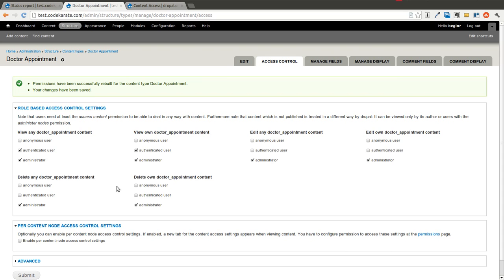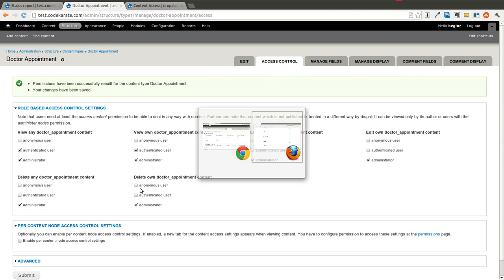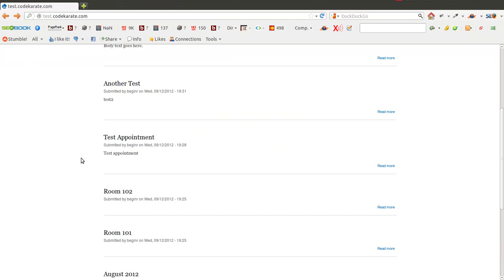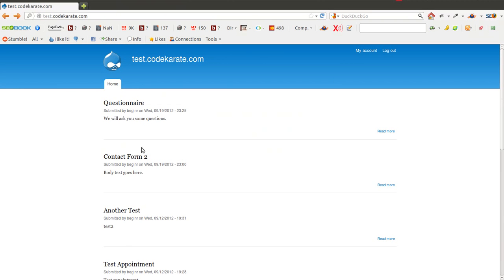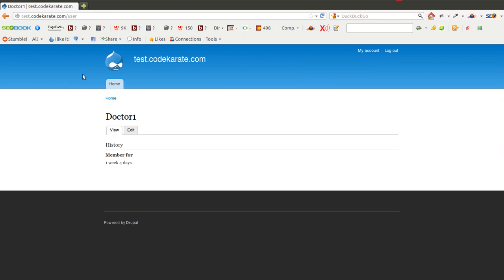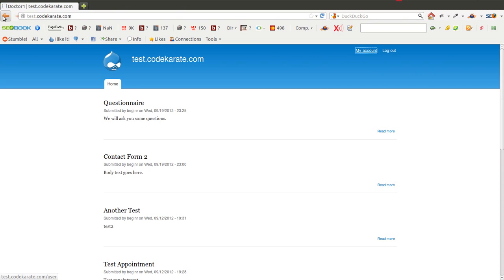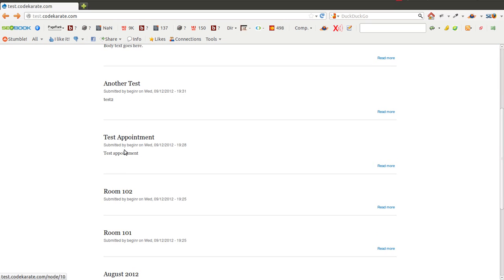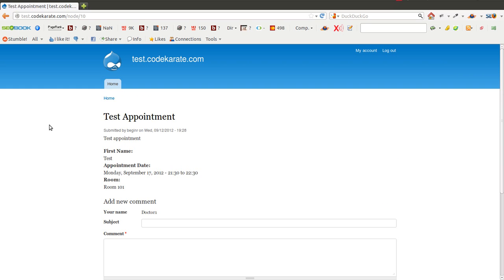Now if we hop over to another browser, I'm logged in right now as an anonymous user. You can see I'm logged in as a user named Dr.1. And if I click on this appointment, you can see that I have the ability to view node 10 on the site.